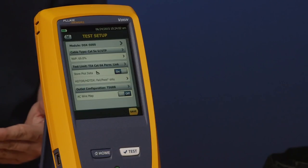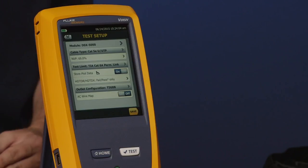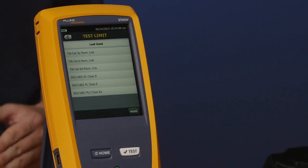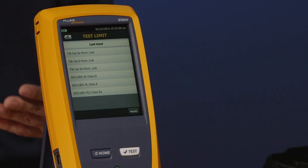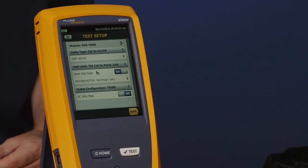Probably the most important thing is our test limit. Go ahead and tap test limit. Just like cable type, the last-used options appear. This is a brand new instrument, so we've put up the six most common test limits you typically come across — mainly permanent link, because most testing is done for warranty applications. We have the three TIA standards and the three most common ISO standards. We're going to be selecting TIA Cat5e permanent link, so go ahead and select that.